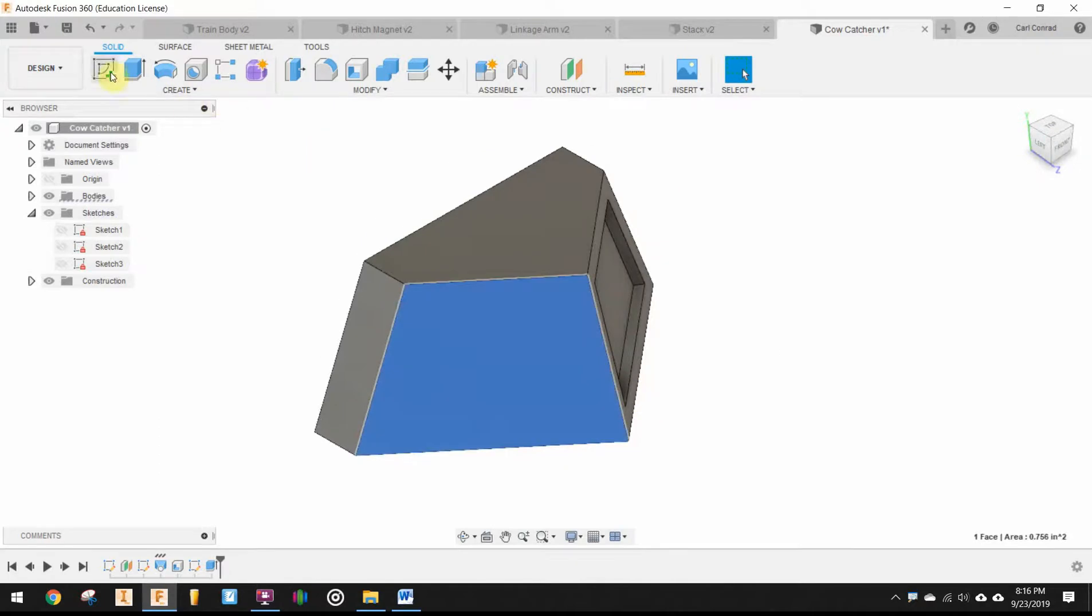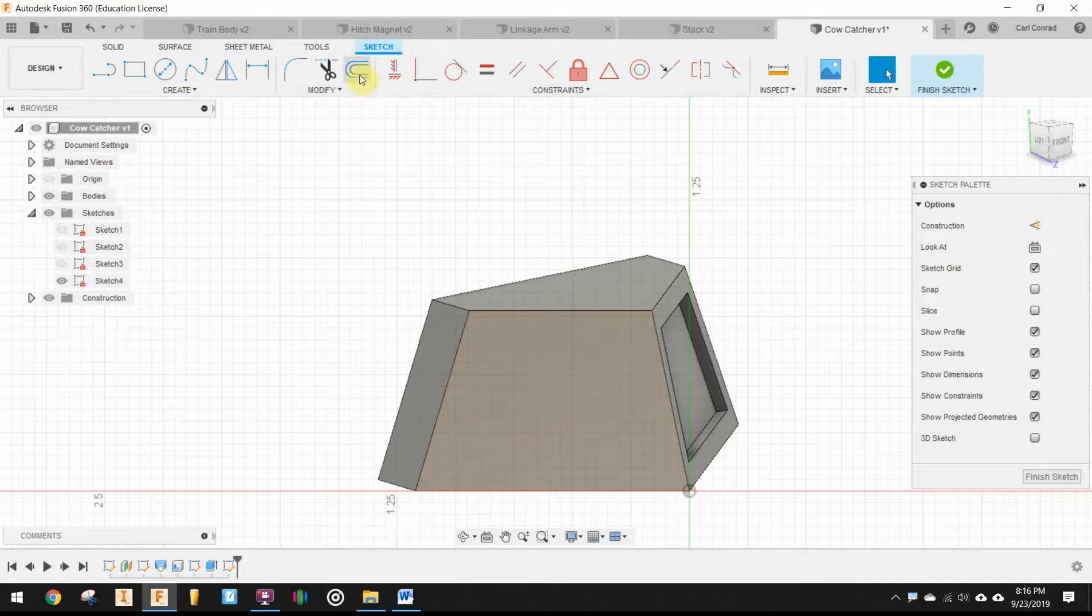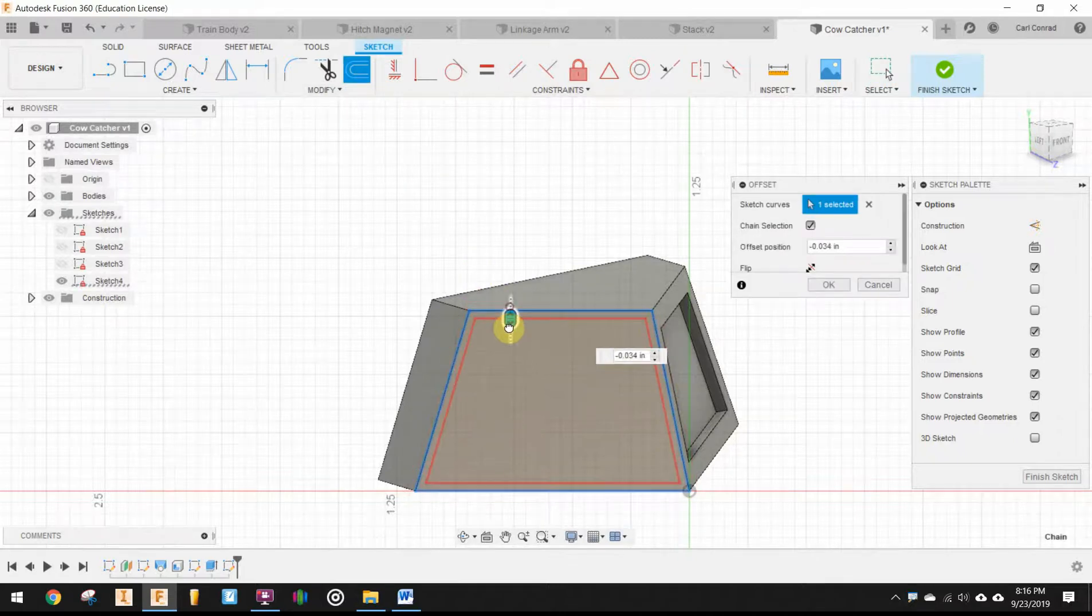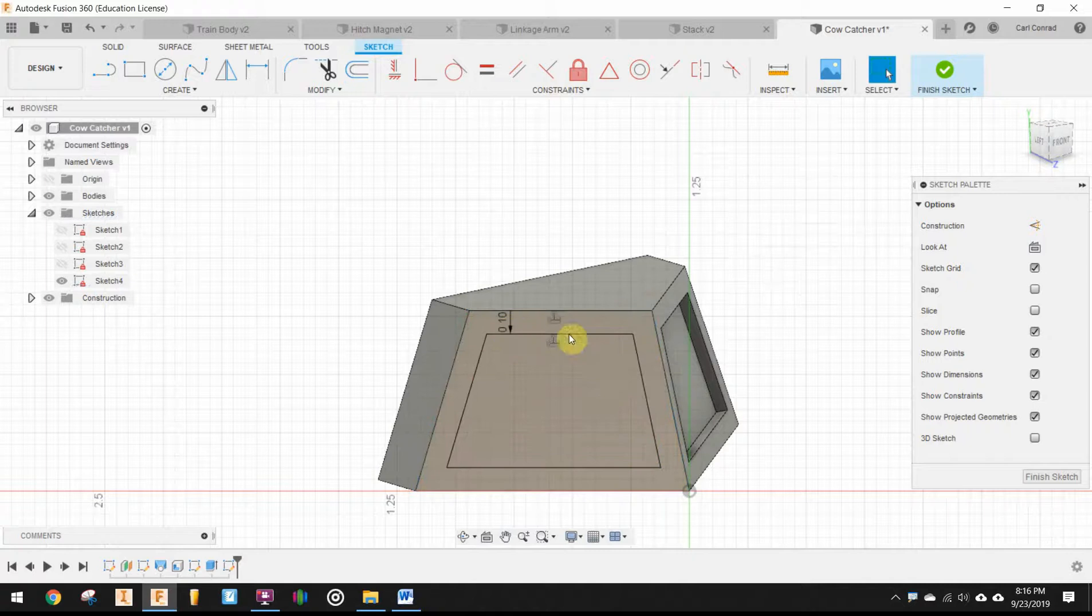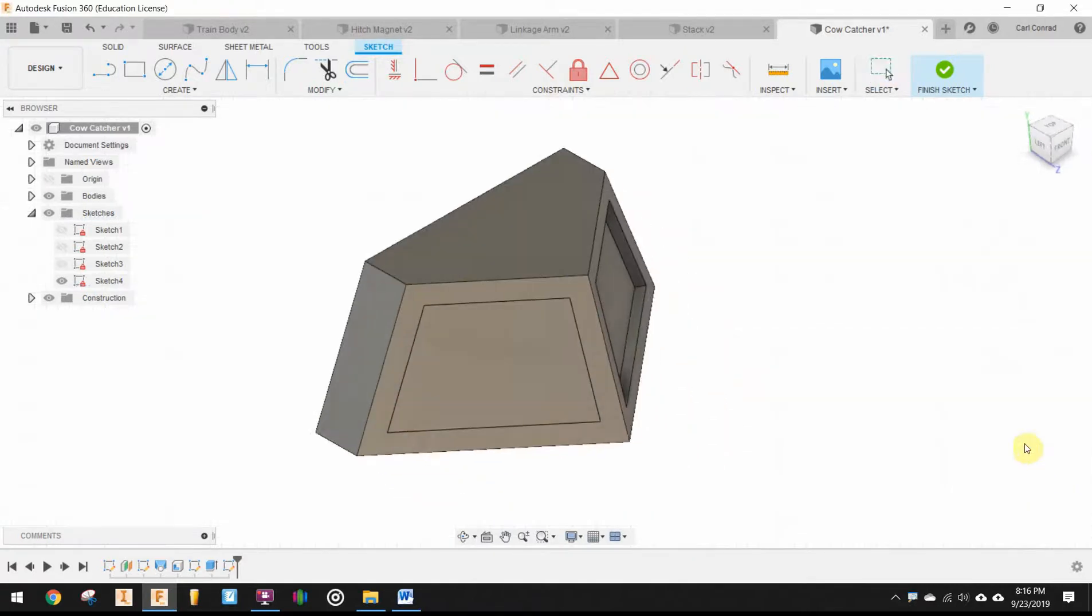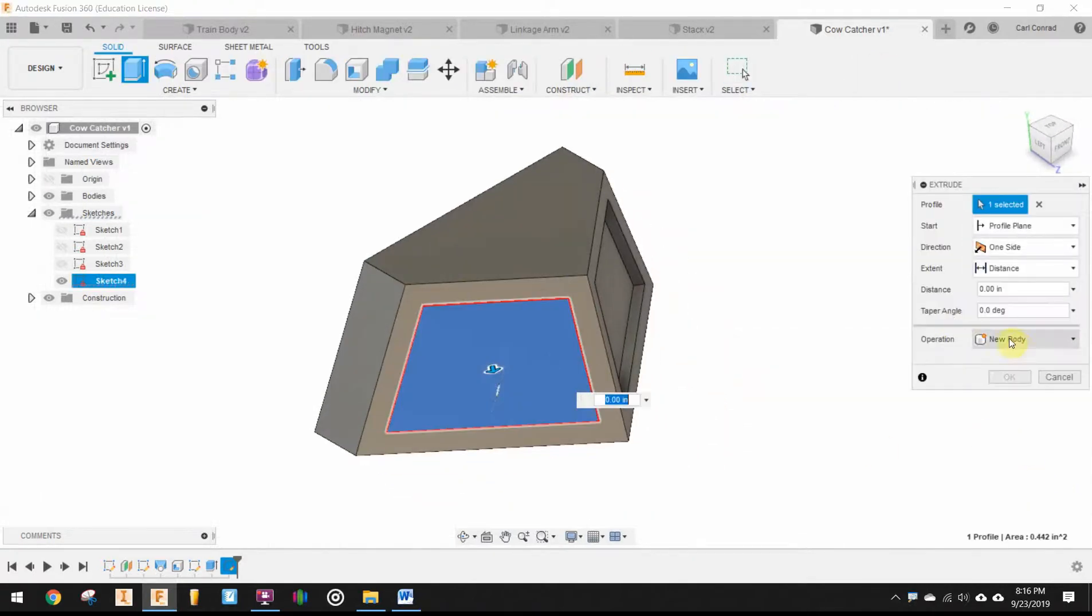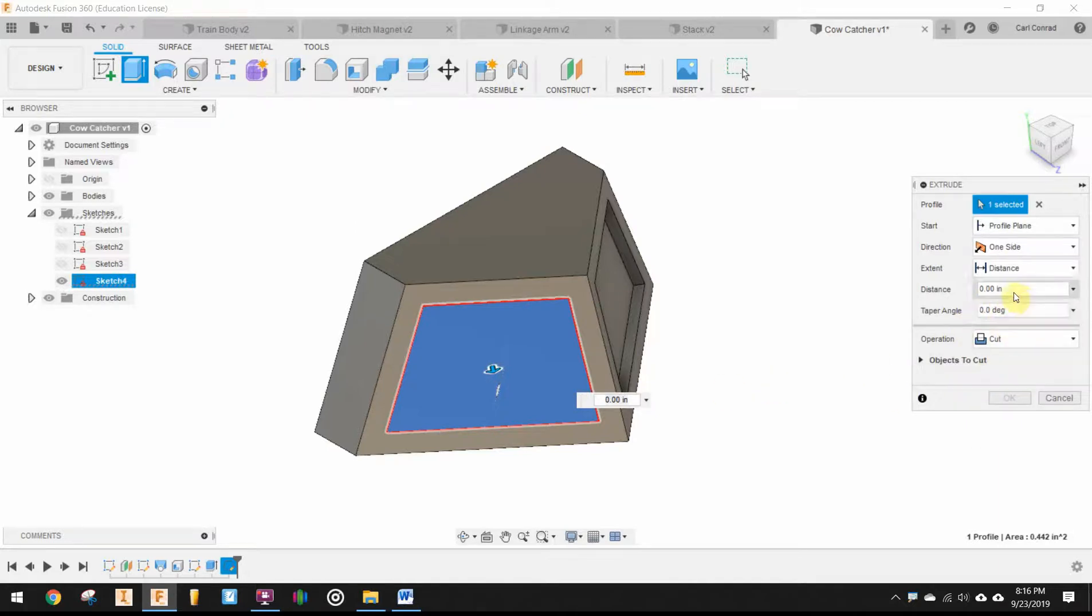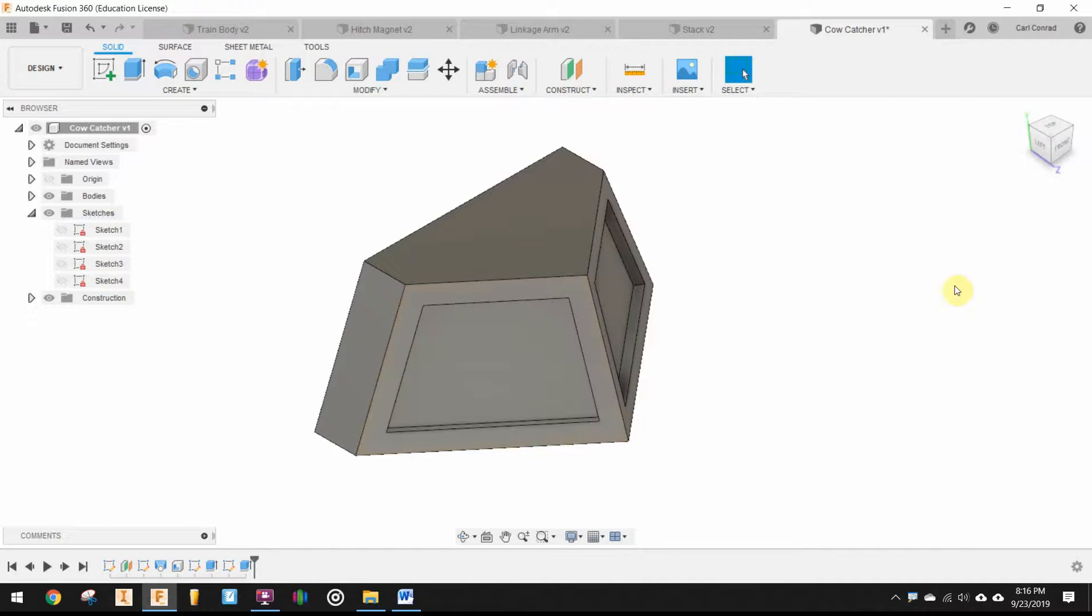Do the same thing on the other side. Create the sketch. Offset negative 0.1. And a cut extrude of negative 0.05. OK.